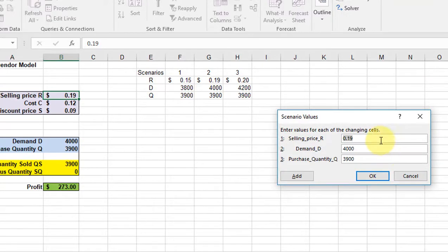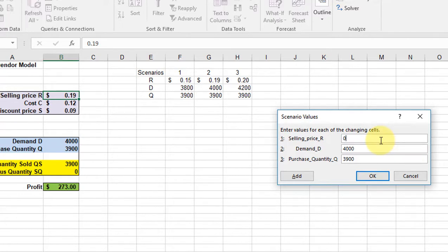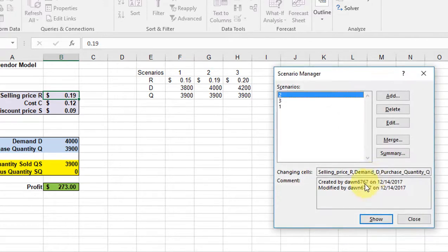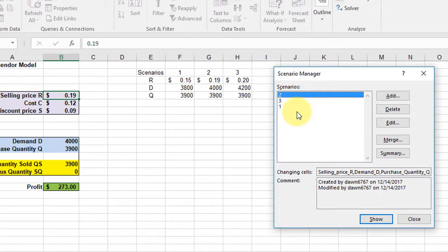Now it asks me what prices, what values are in each of those cells. So I'm going to put in 15 cents, 0.15, and then it's 3800 and 3900, and I click OK. Now I've got these scenarios set up and we can show the results.